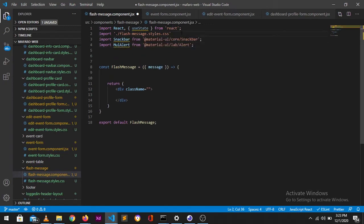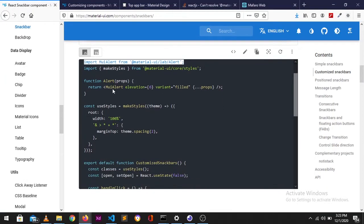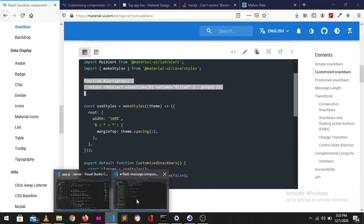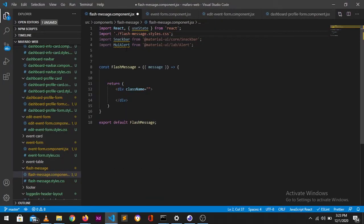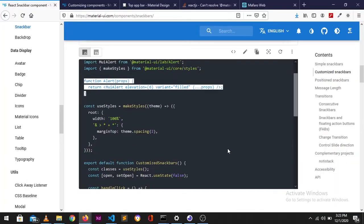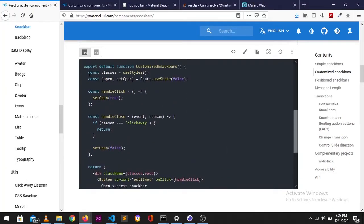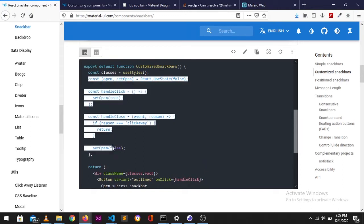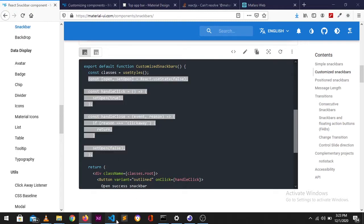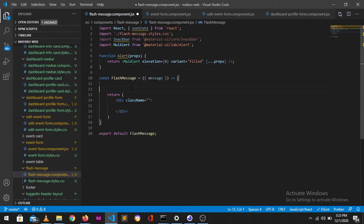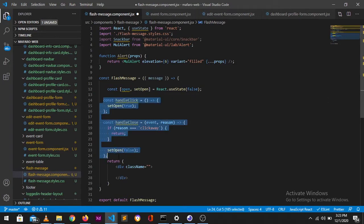Let's get this function here. Let's get this, starting from the useState hook and the handleClose and the handleClick. Let's paste that there, fix this indentation.